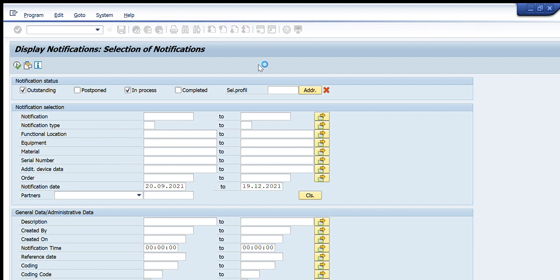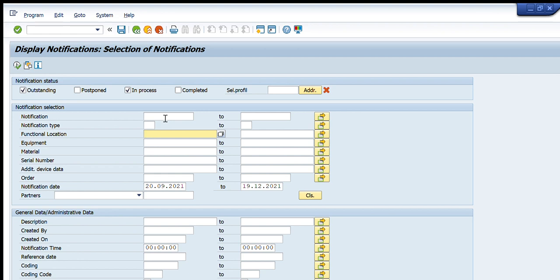The third tab is Functional Location — the functional location of a plant or warehouse about which I want to get notifications. For example, a particular production area, plant, production line, production unit, quality instrument, or quality lab. It will give me the list of all notifications related to that functional location.